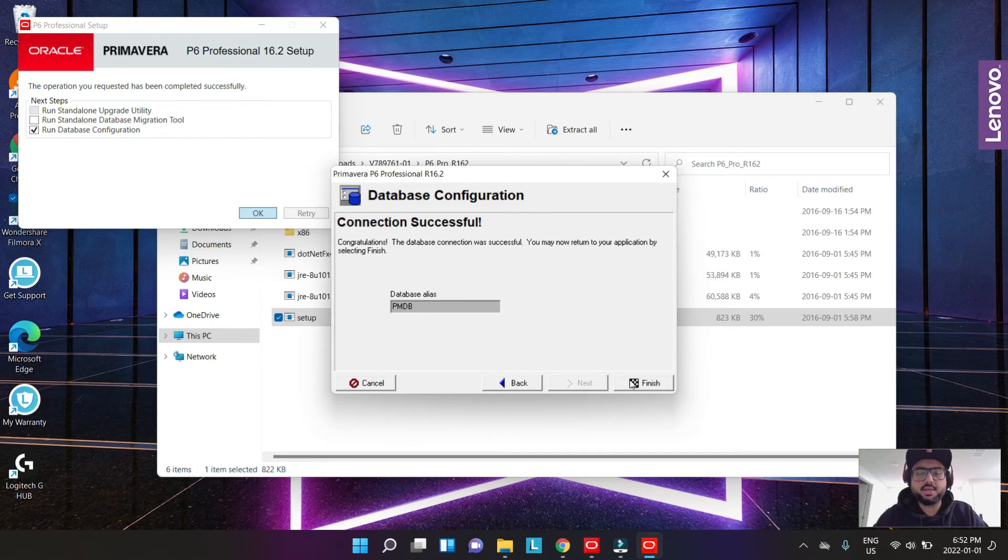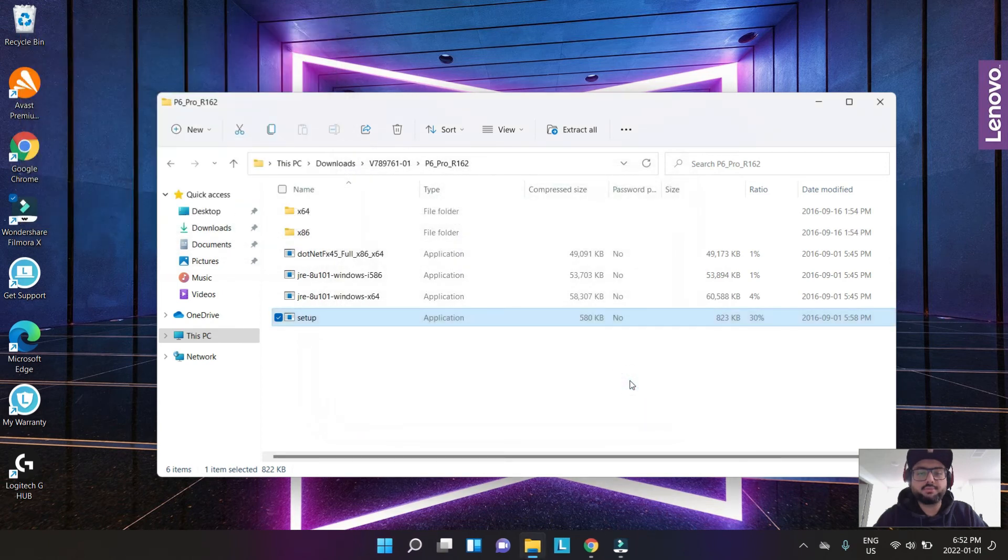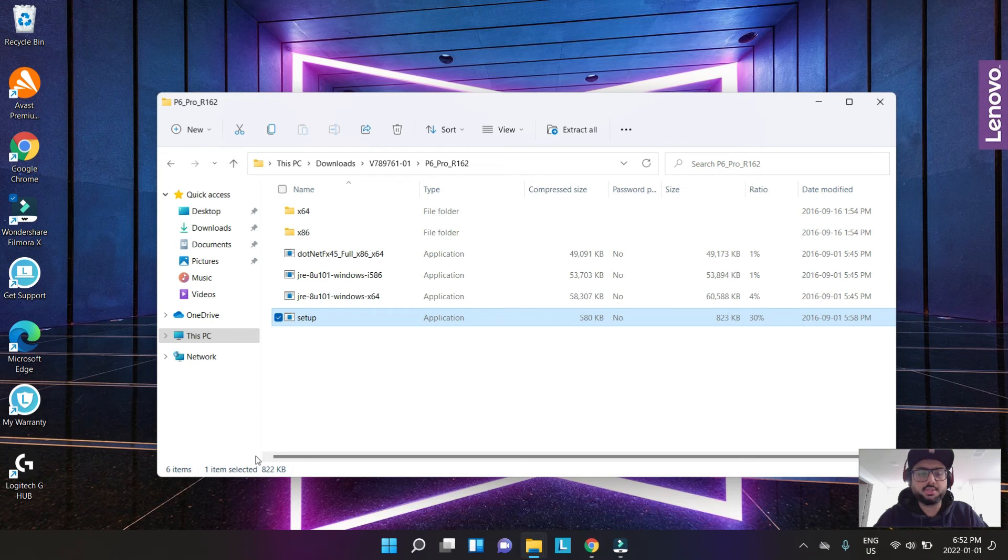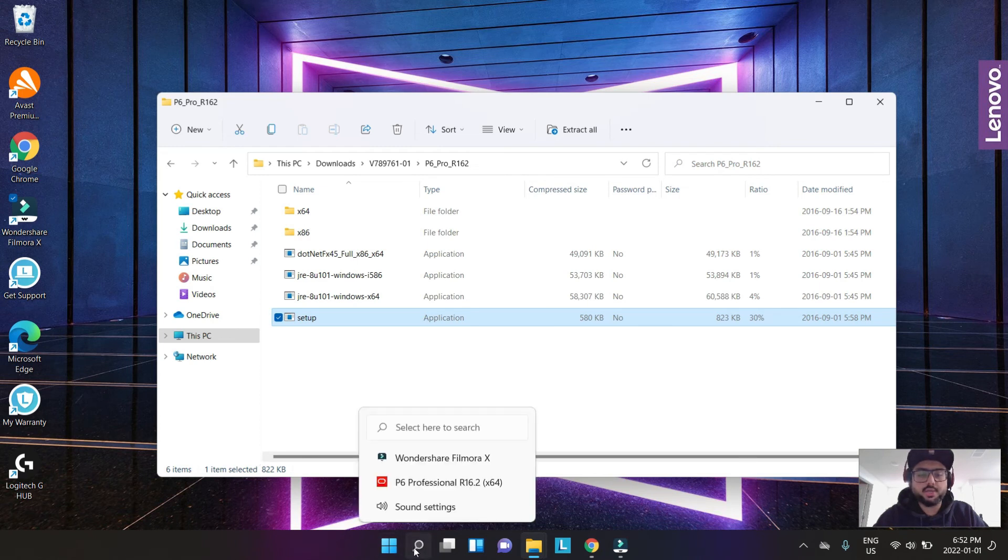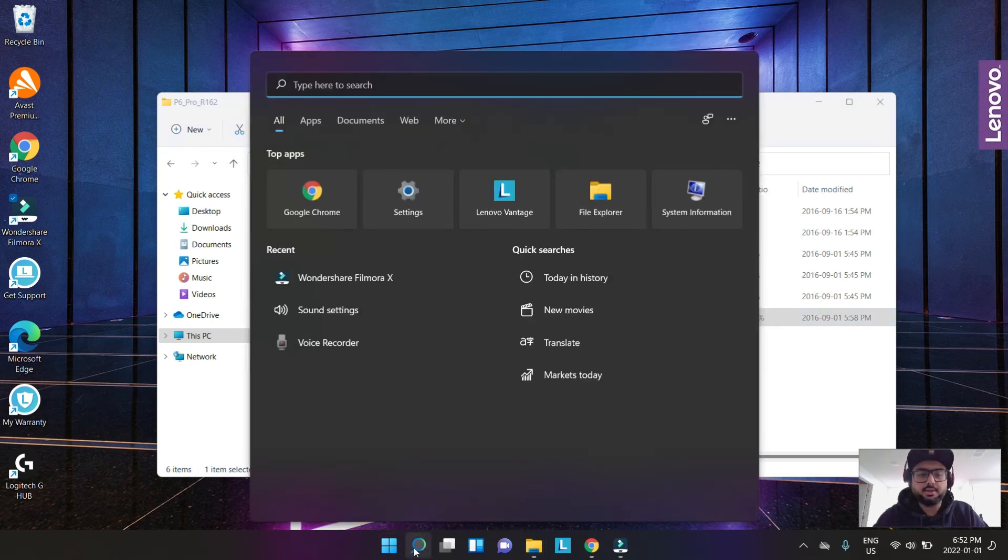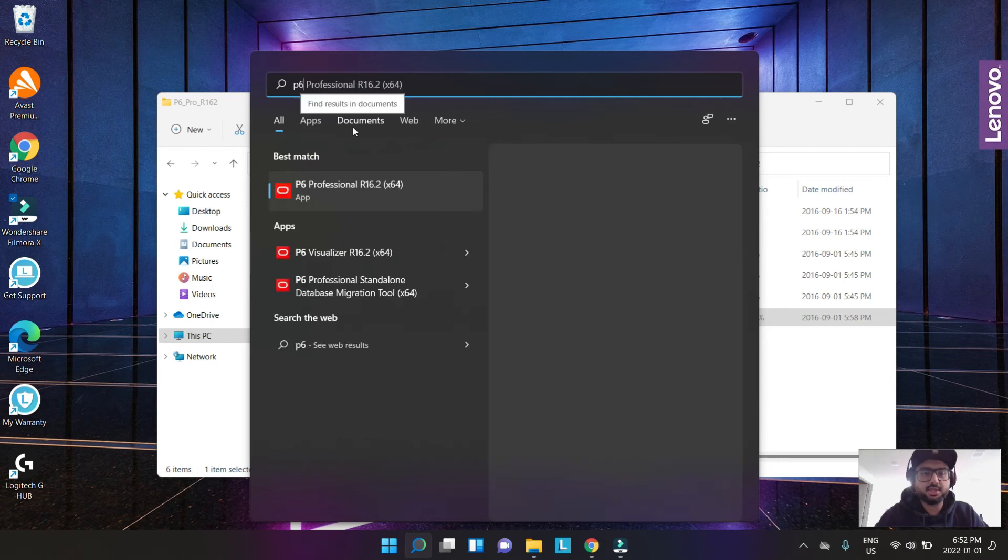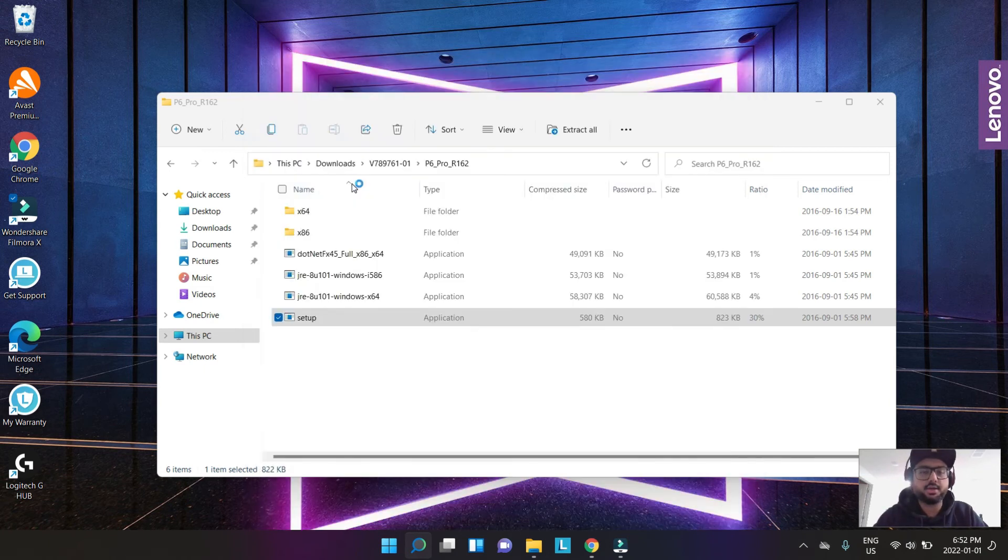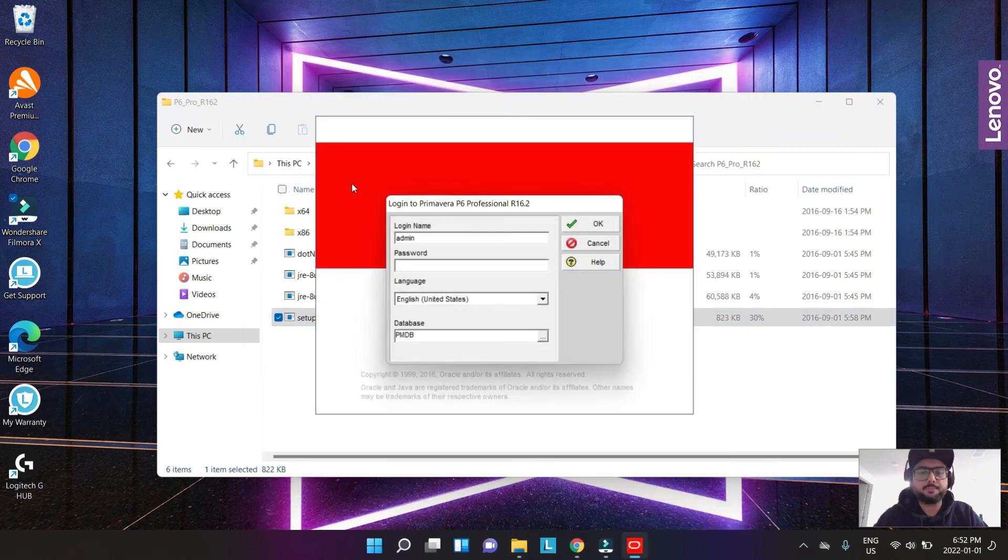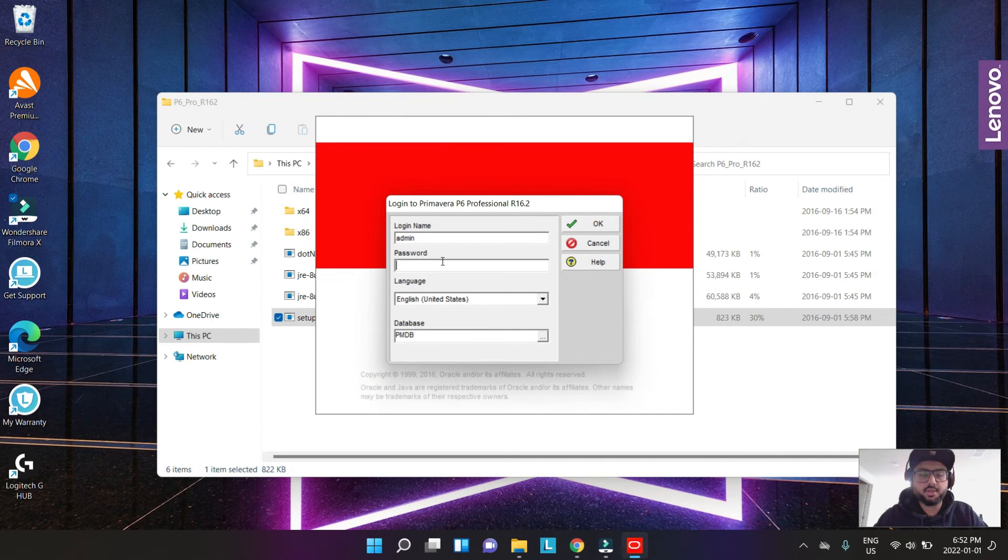It should be installed now. I hit the search and I'm going to search P6 and I get this here. I click this and I'm going to use the same password I just generated recently, and I'm going to hit okay.